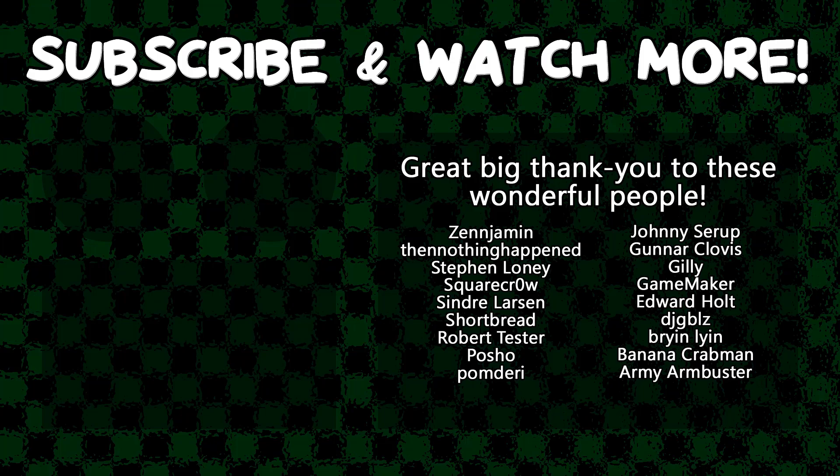Special thanks to Zenjimin, ThenNothingHappens, SquareCrow, Syndra Larson, Poshow, Gunnar Clovis, GameMaker, Edward Hult, DJ Gibbles, and Army Armbruster for supporting these videos. If you want to see your name in the credits or hear yourself shouted out at the end like this, head on over to the Patreon page down in the video description to join the fun.